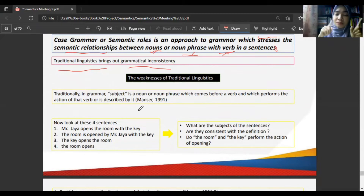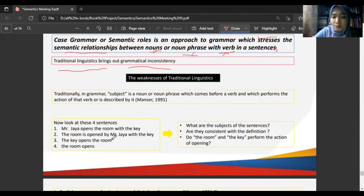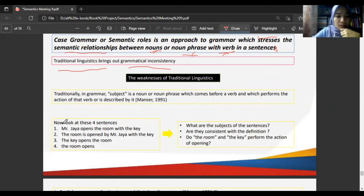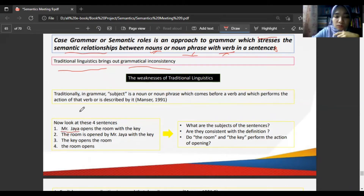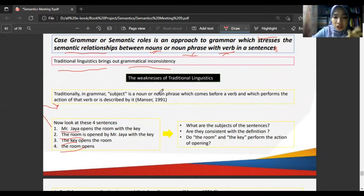But when it comes to meaning, look at these examples. Number one: 'Mr. Jaya opens the room with the key.' Number two: 'The room is opened by Mr. Jaya with the key.' Number three: 'The key opens the room.' Number four: 'The room opens.' What are the subjects? Mr. Jaya, the room, the key, and the room respectively. Are all of these consistent with the definition that the subject performs the action of the verb?